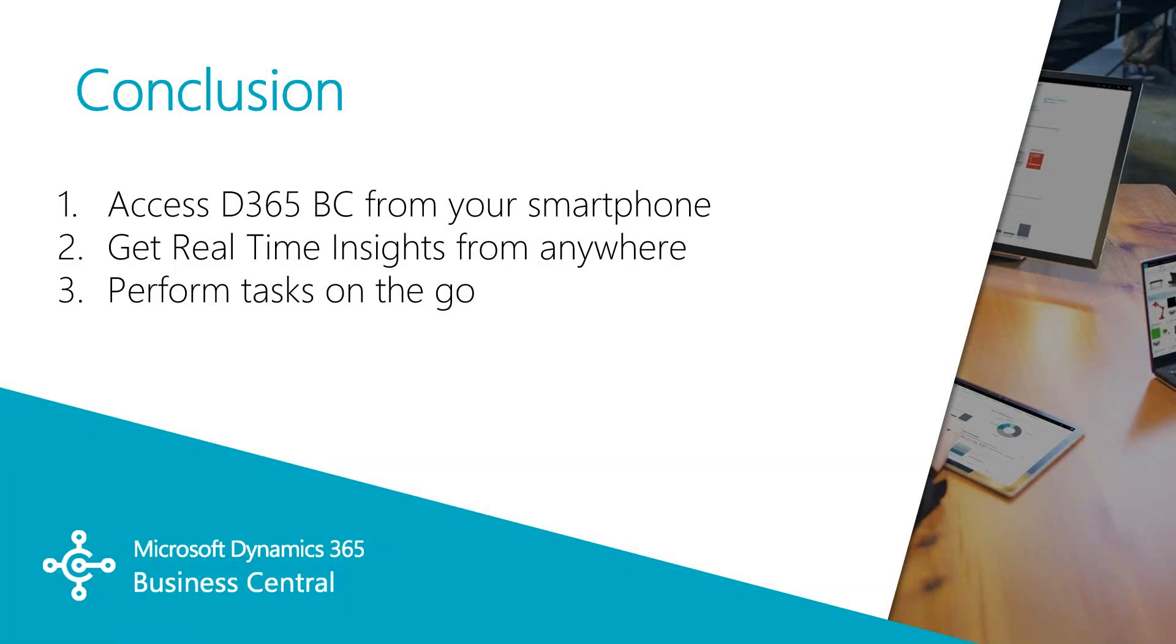So to summarize, with the BC smartphone app, your company's info is always at your fingertips. There are no delays, there are no data refreshes or syncing modes, just real-time access.